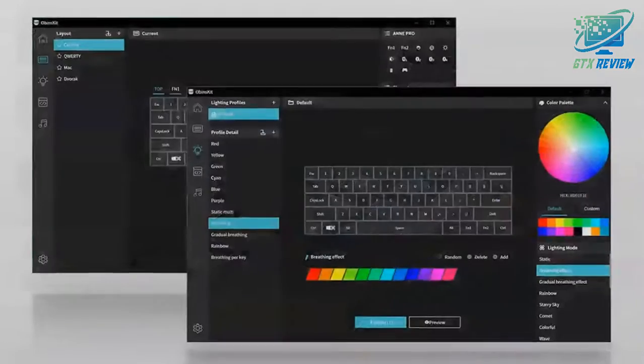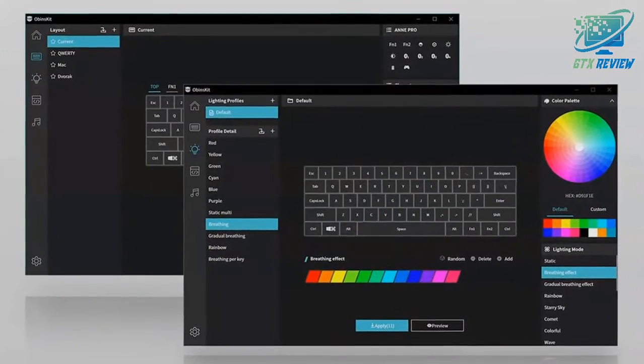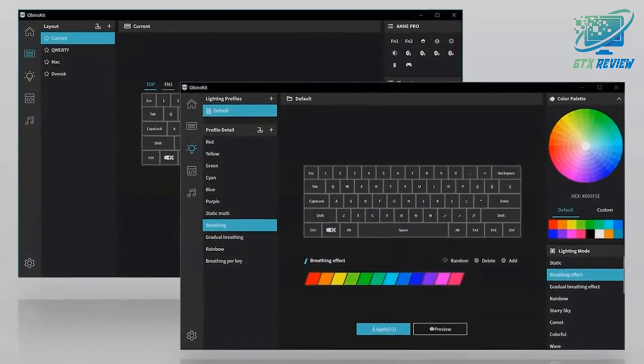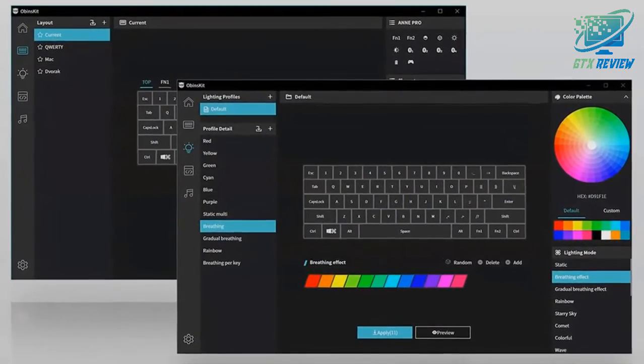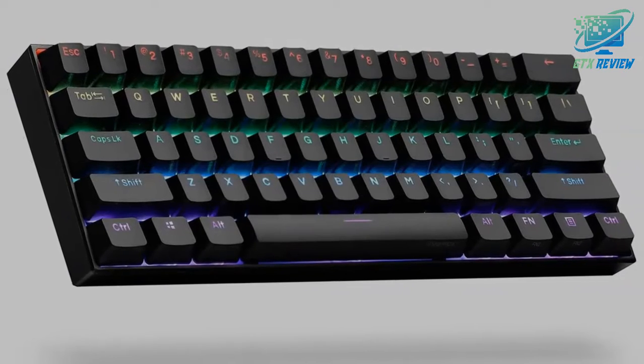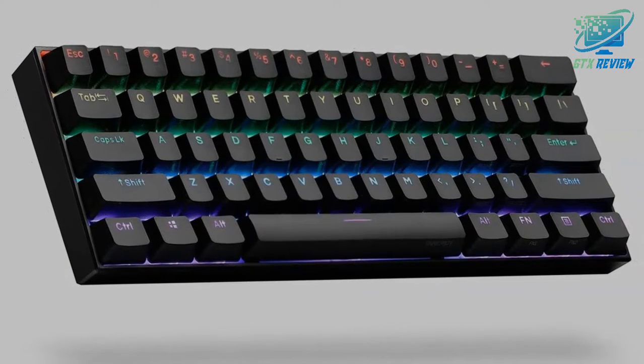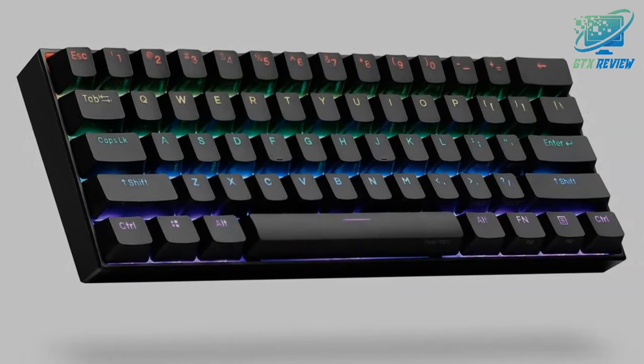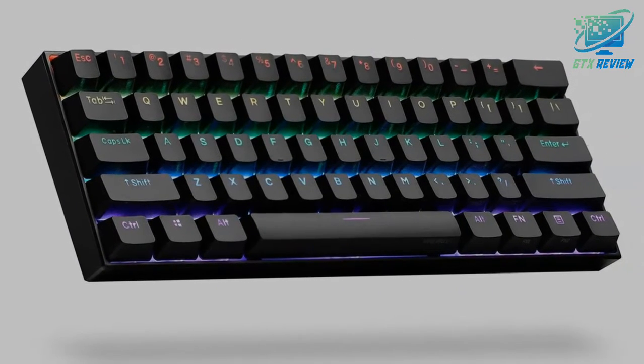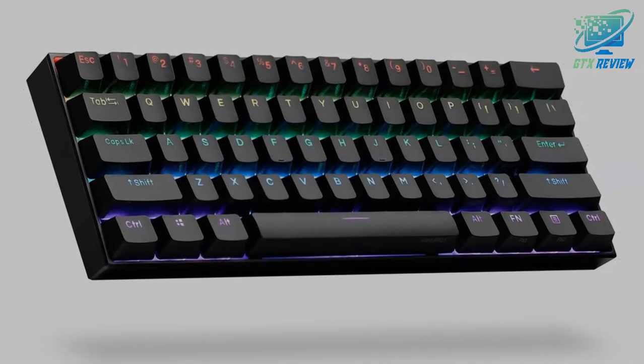5. Full 61-key NKRO, anti-ghosting, USB mode only. 6. Constantly developing firmware. 7. 1 millisecond response time. If you want to know the price of this product, check the description link.